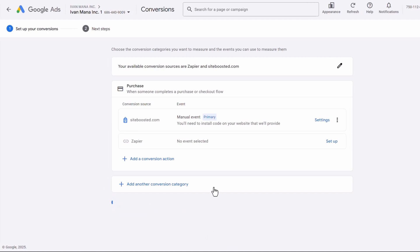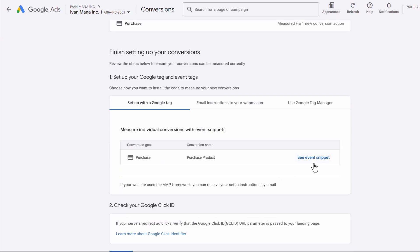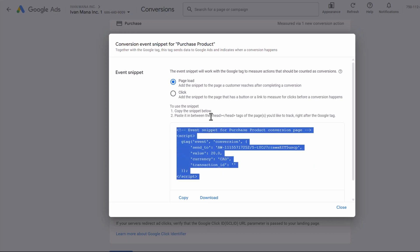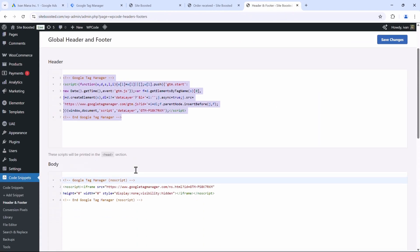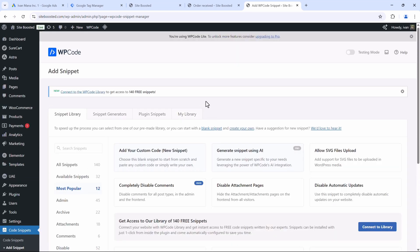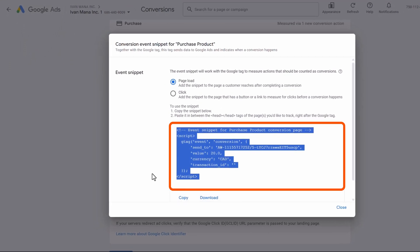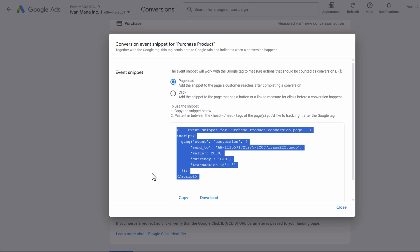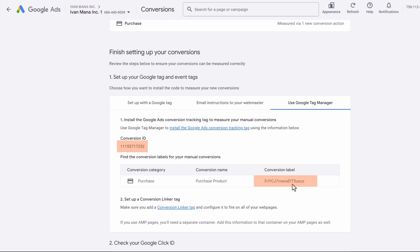We're going to click on Save and Continue. This is where you would get that event snippet code. If you're not using Google Tag Manager, click on See Event Snippet Code here and add this in between the head tags of the page you want to track. If you're using WordPress, you can use that same WP Code plugin — click on Add Snippet under Code Snippets, and you'll be able to add that specific snippet code on a specific page. If we're tracking sales, you would want to add this event snippet code on the thank you confirmation page, because that is the only page somebody will land on when a sale has occurred. If you're using Google Tag Manager, you need to copy the Conversion ID and the Conversion Label.